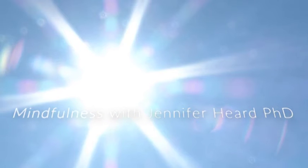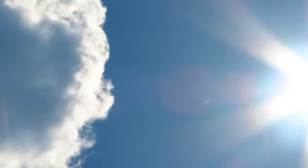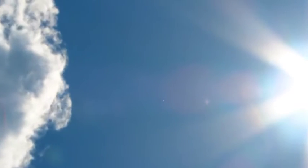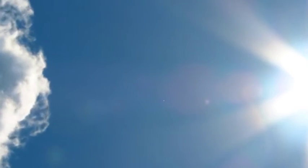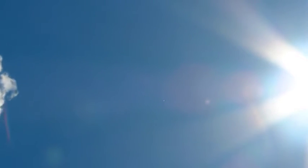With every exhale, the body relaxes, releasing toxins, releasing negativity. As the body grows stronger, so too the mind.